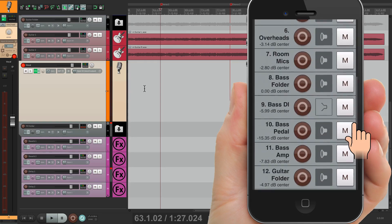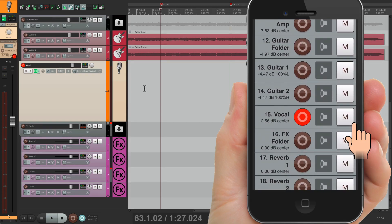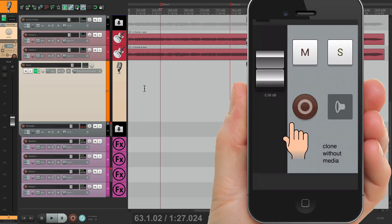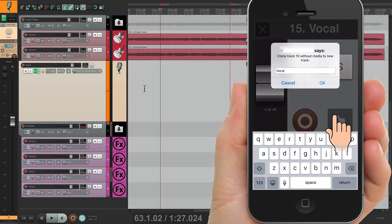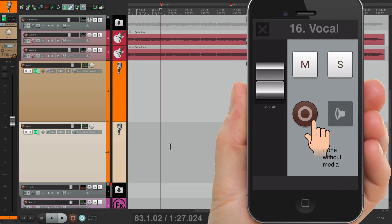Now let's say you don't want to delete the vocal but want to double the vocal or add harmony. Just take this track out of record, click it to go into the track, and choose the 'Clone without media' option. Hit that and it duplicates our track right down here, and we can record on that one now. Go into record and you're ready to record on that track instead. Very handy feature, as it duplicates the track with all the settings and the effects.